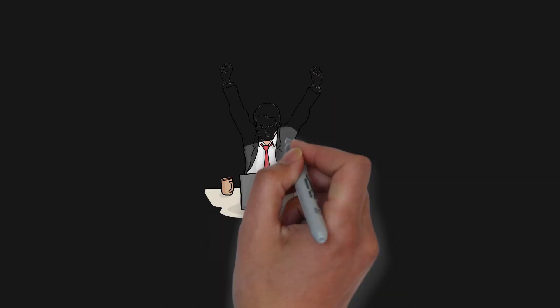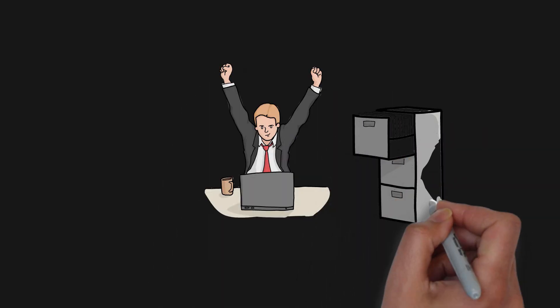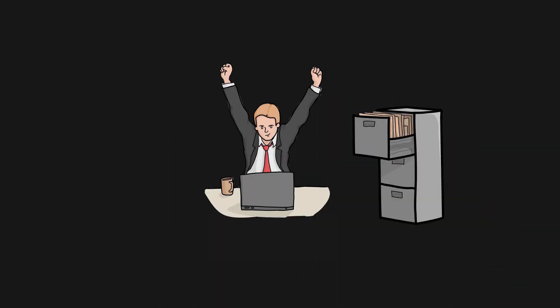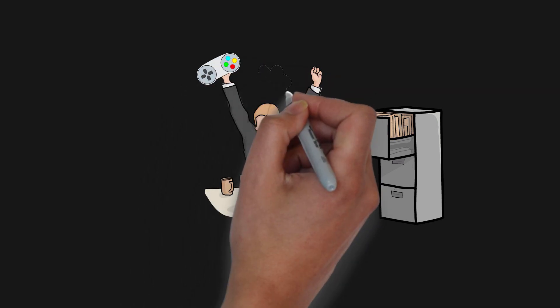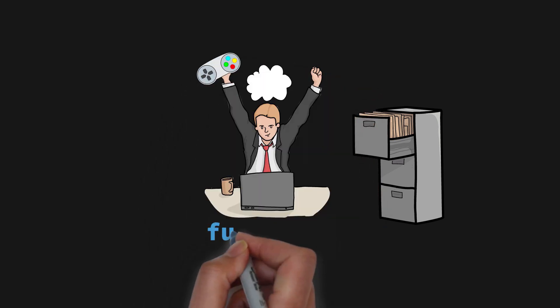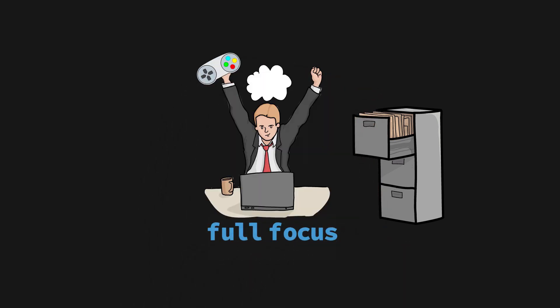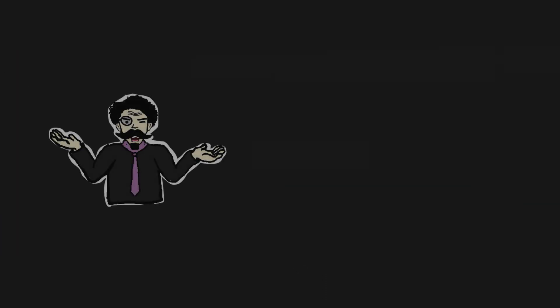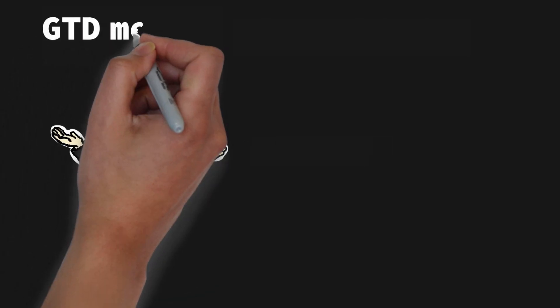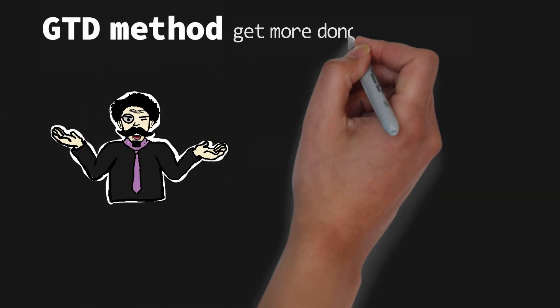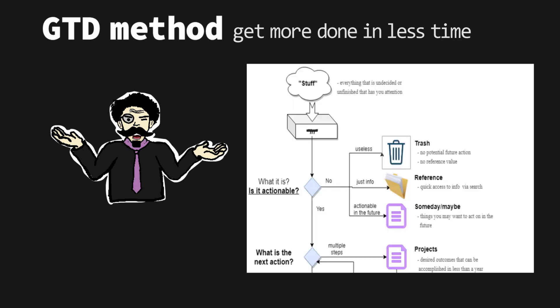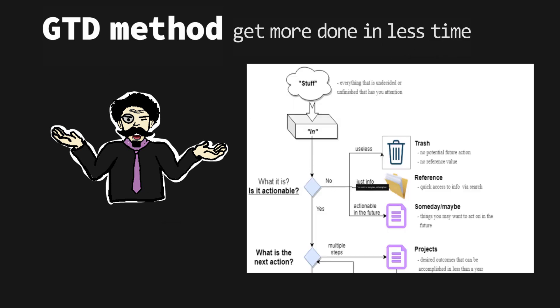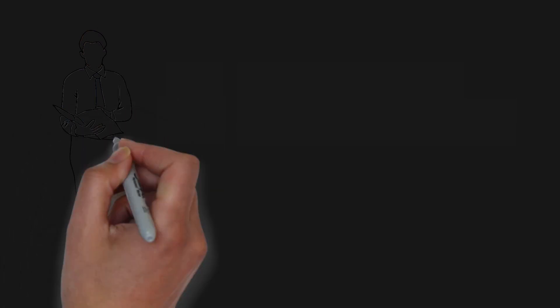Imagine for a moment that your life is completely organized, you have everything under control, your mind is clear and you can fully focus on the task at hand. It sounds great, right? Well, in this video summary of Getting Things Done by David Allen I will explain the GTD method that will help you to get more things done in less time, and I will share a few examples at the end so you can understand it better.